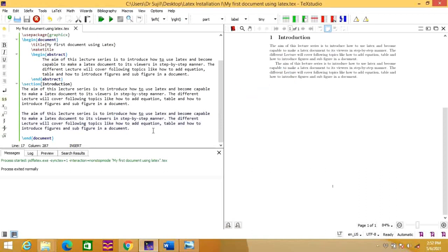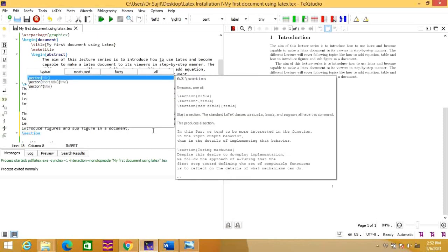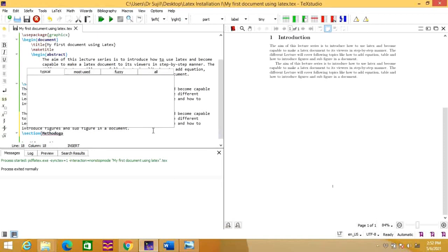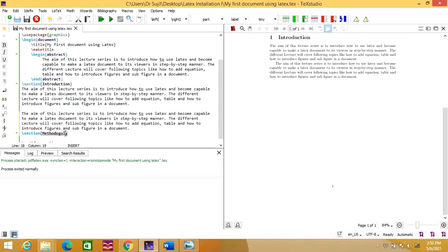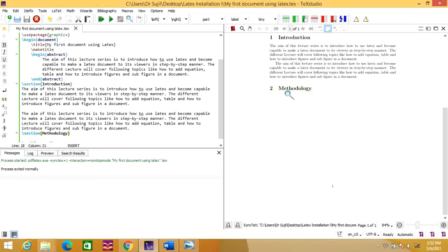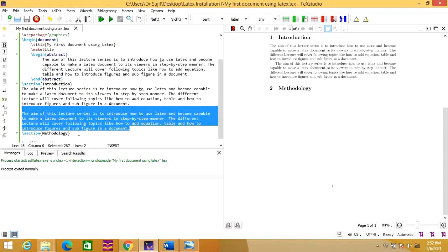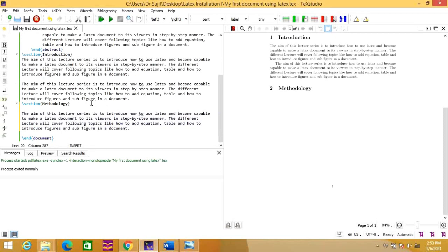Now we also need to add another section. You can add it like this: \section{Methodology}. Once you run it, a new section is created — section 2, which is Methodology. I am adding the content by copy-pasting. You can add whatever content you require according to your need. Press the run button and it will appear like this.